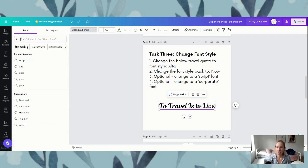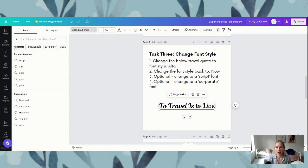You can see underneath our search we've got these words in boxes: handwriting, corporate, display — if we click the arrow across we've got paragraph. There's a whole lot of different ones you can have a look at: rounded, modern, bold. But for the exercise we're going to have a look at a corporate font, so if we hit corporate...